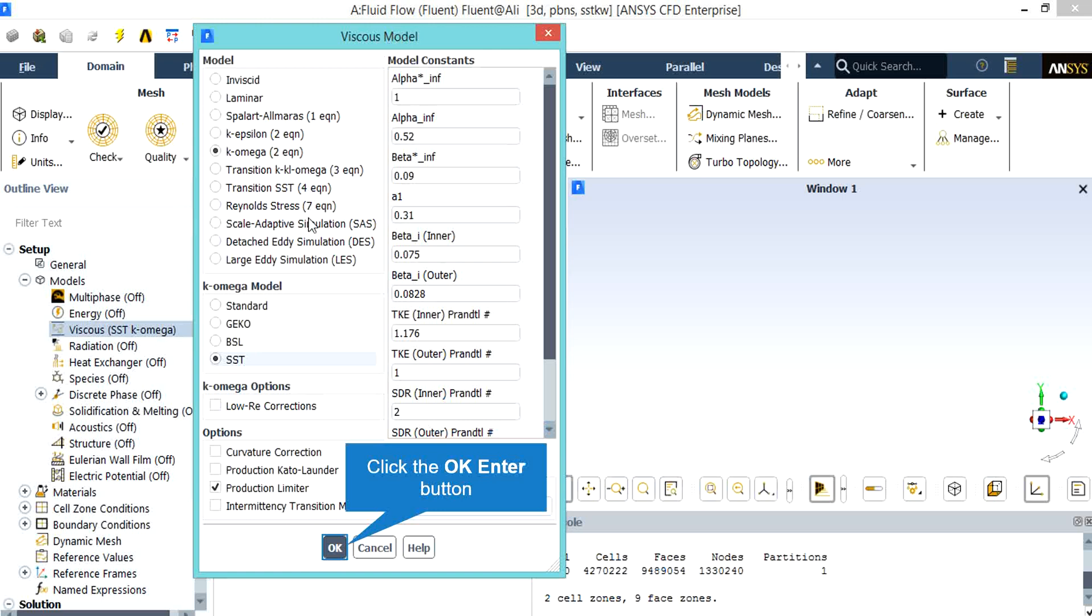For this project we have used the SST K-Omega model since it is more accurate and reliable for a class of flows like adverse pressure gradient flows, flows over airfoils, and transonic shock waves.